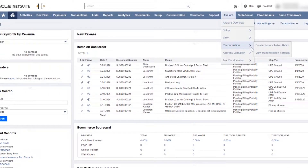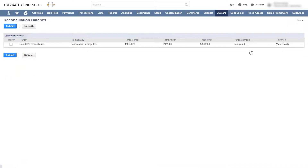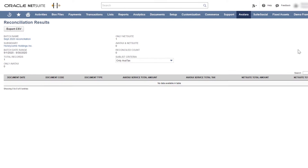Once the reconciliation utility has finished processing, you can review the results. If the reconciled count matches the total records, your info is reconciled.